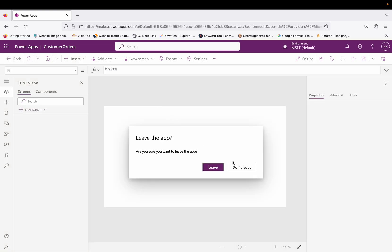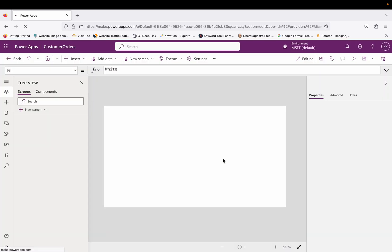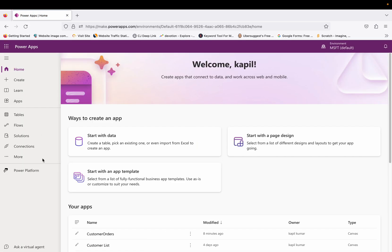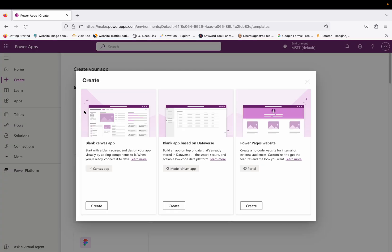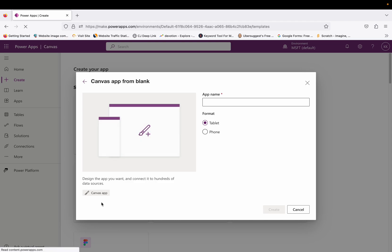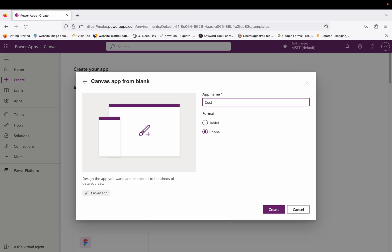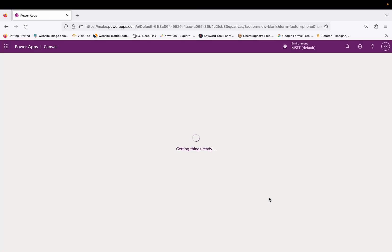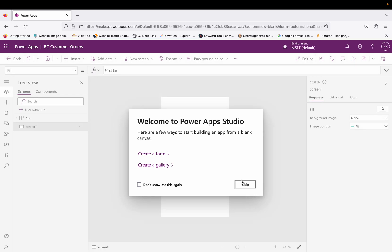We are back on the home screen. Let's click on Create, then Blank App, Blank Canvas. This time we will create an app for the phone. Let's name it 'BC Customers Orders' and click on Create.